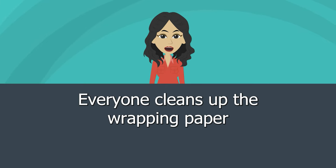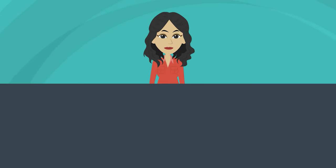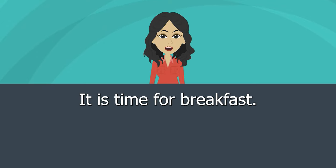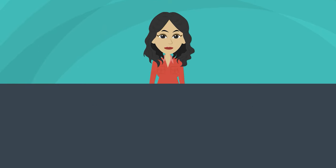Everyone cleans up the wrapping paper. It is time for breakfast.